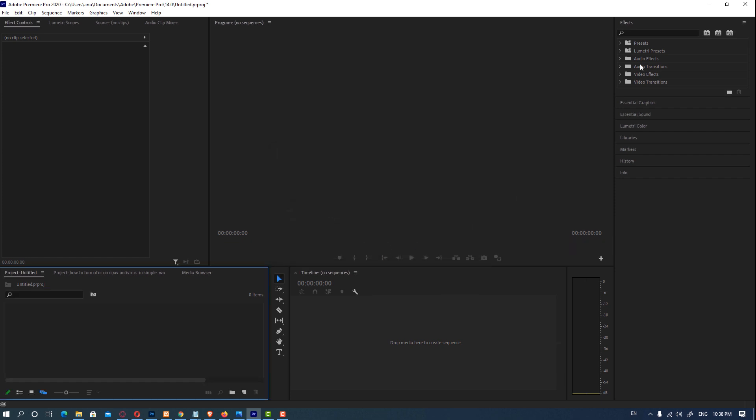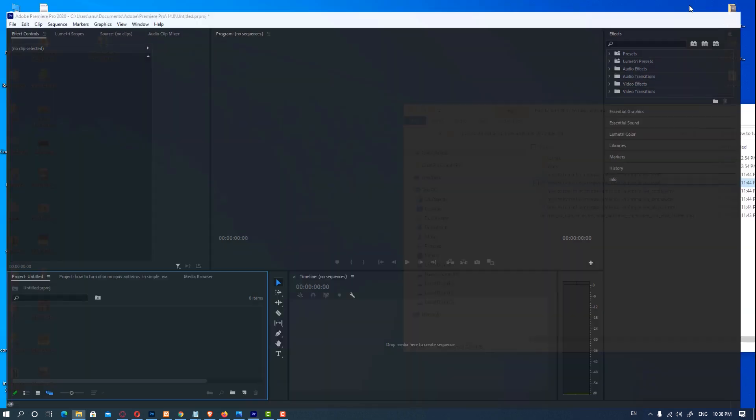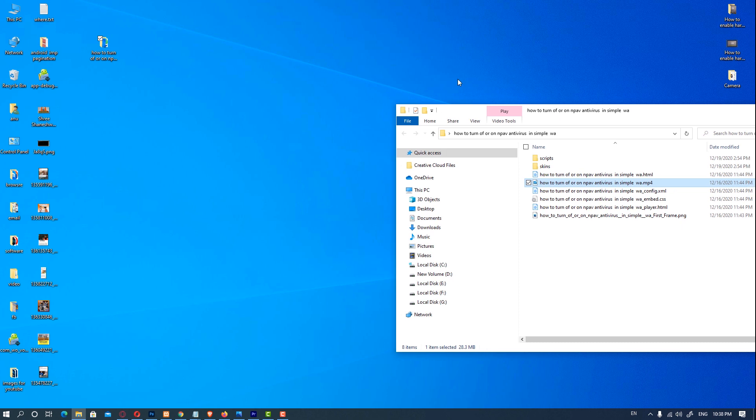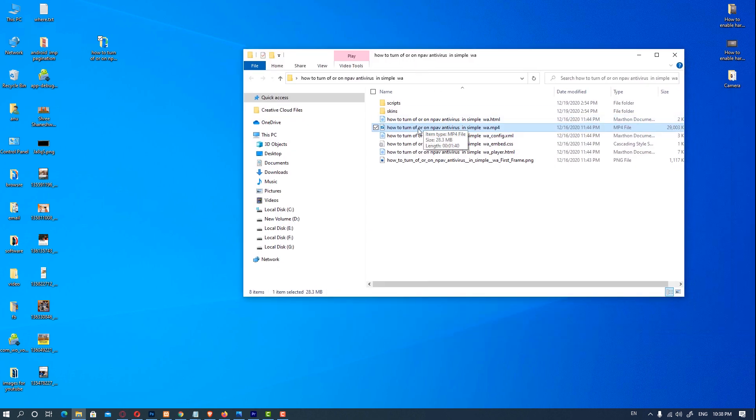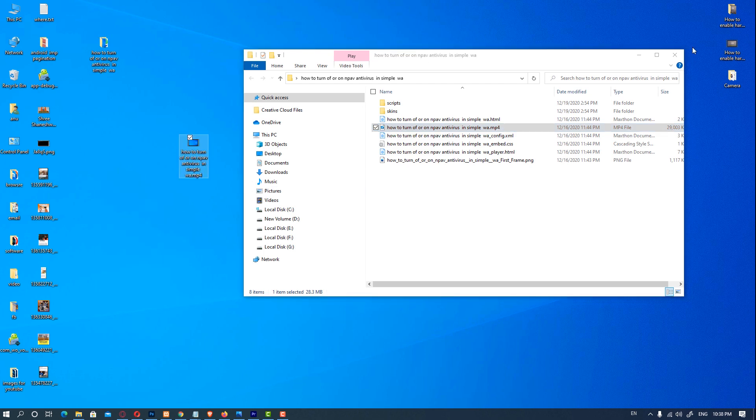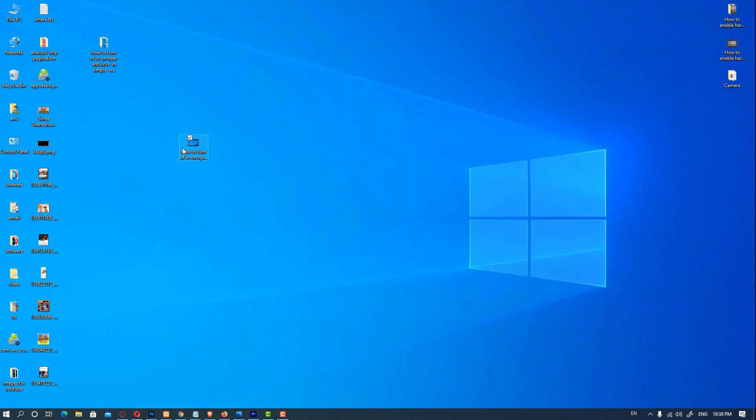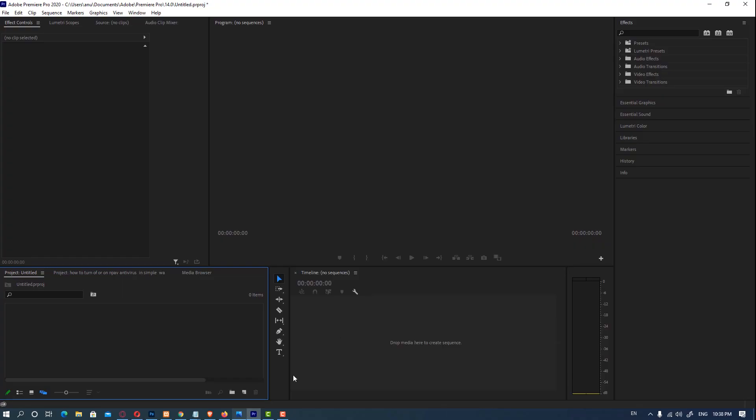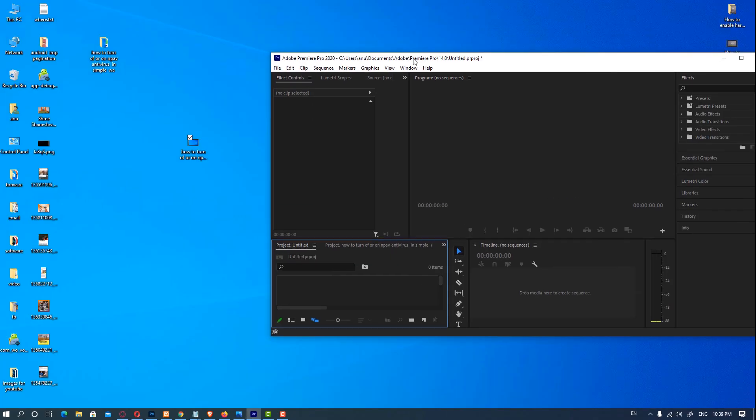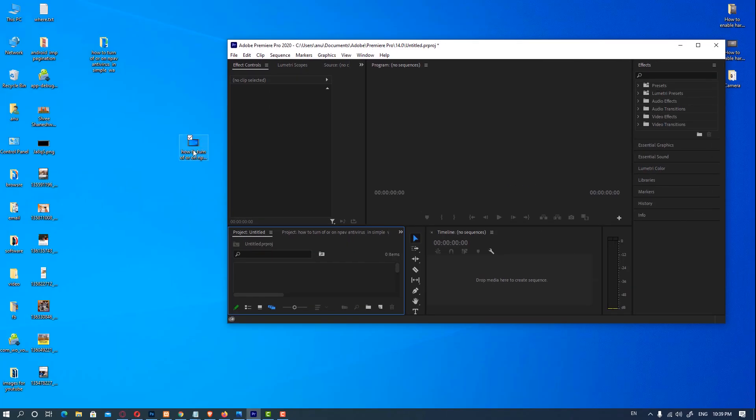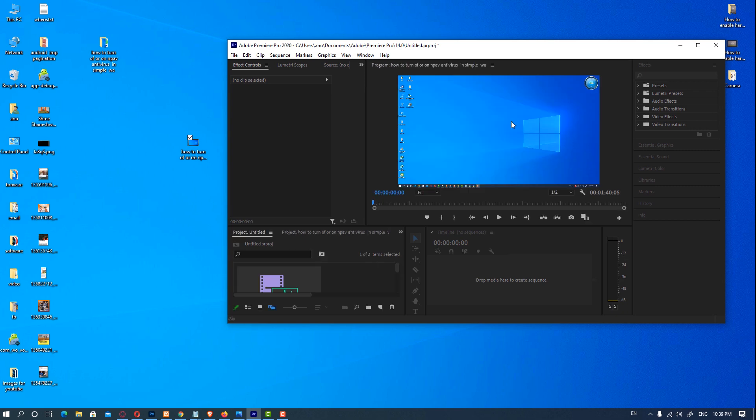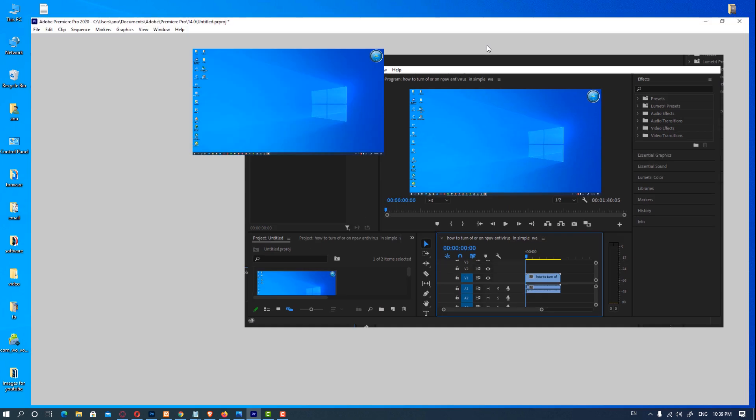Just minimize it and drag your file to another folder. So I just copy this to my desktop. Okay, now we are going to drag this to our Premiere Pro and now it imports our MP4.